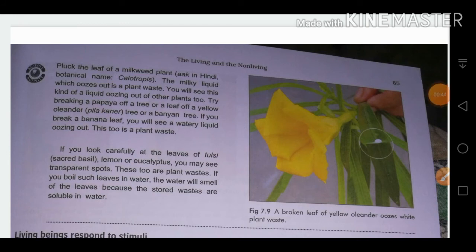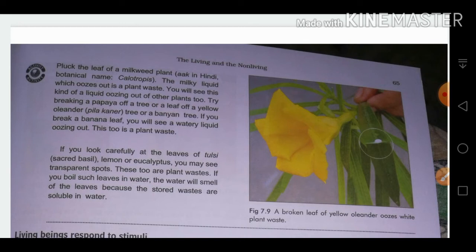Another example is the milkweed plant — called 'Ark' in Hindi — which is commonly found near ponds or in fields in Haryana. When you remove a leaf from this plant, a milky liquid comes out, which is the waste of the plant.